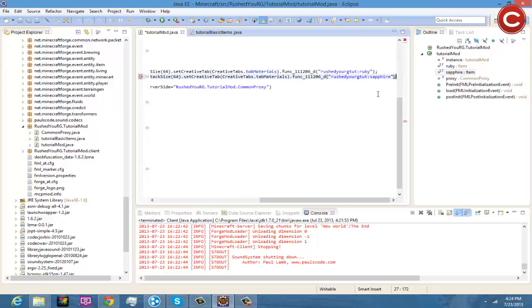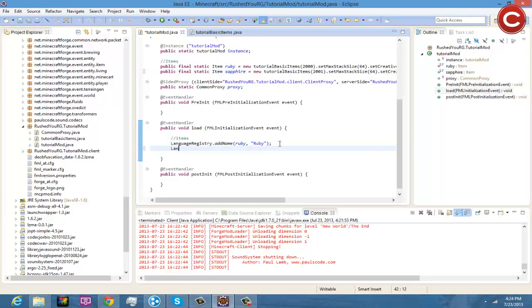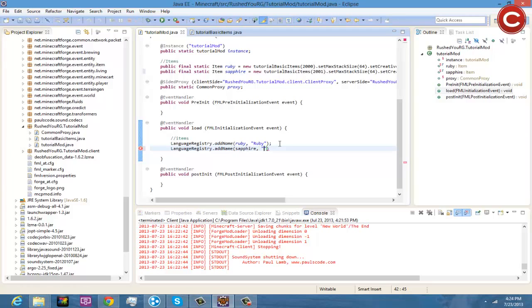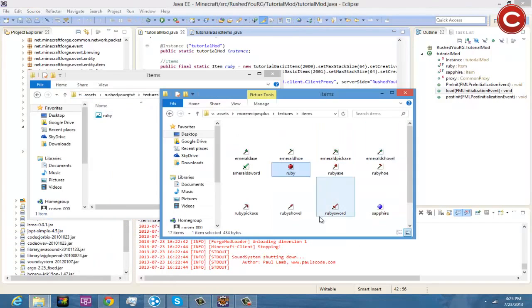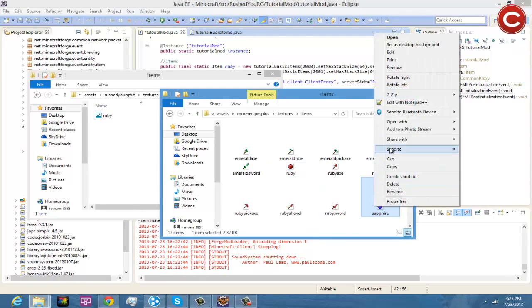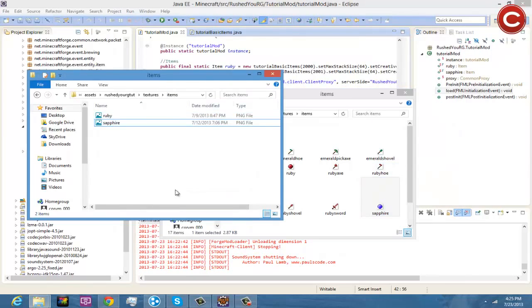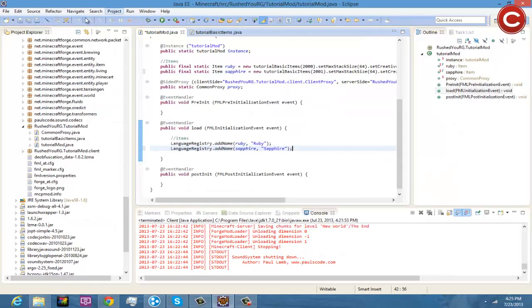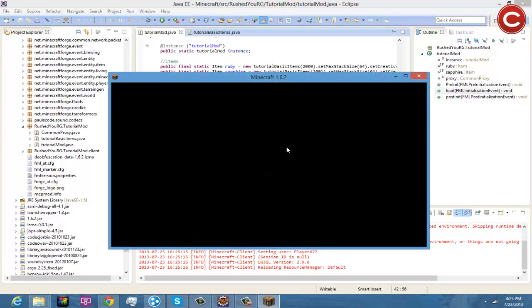Okay, and you're going to put a semicolon on the end. And then you're going to come down here, LanguageRegistry.addName sapphire. And we're going to come into here, our items folder, we're going to copy over our sapphire from the More Recipes Plus mod. And then you're going to save it, save all, and then it's going to launch our game once again.